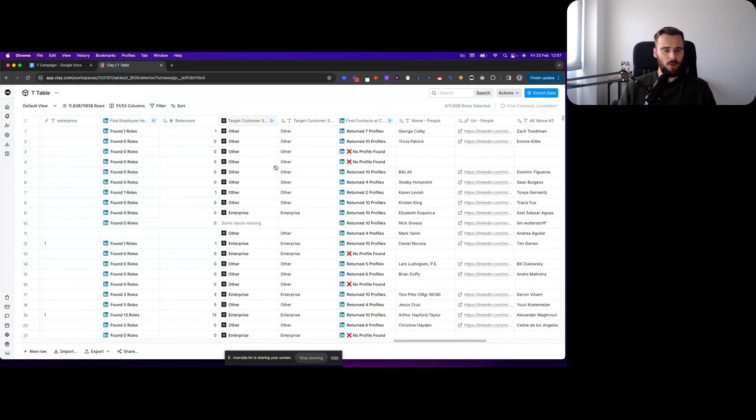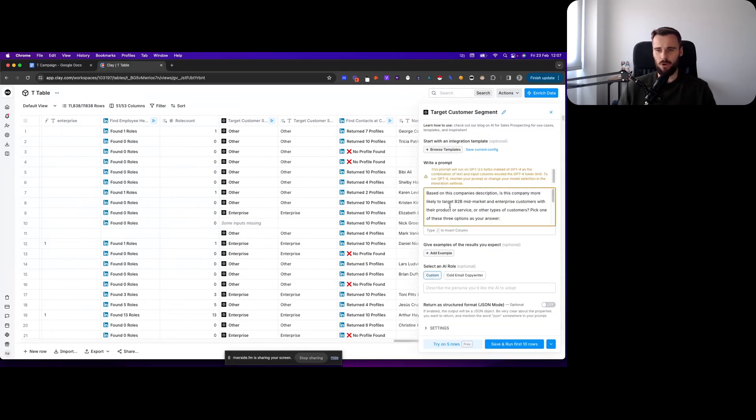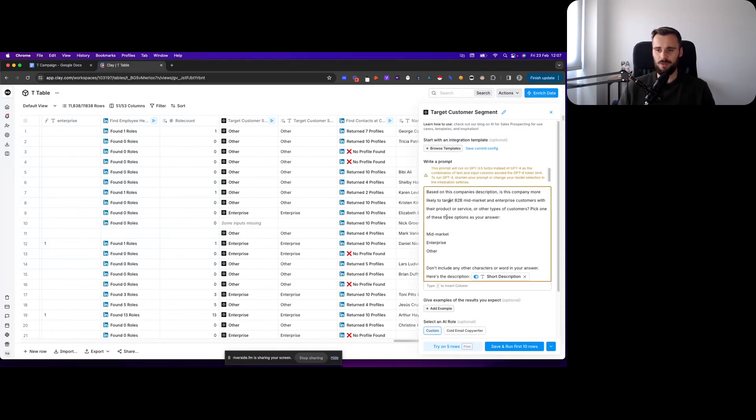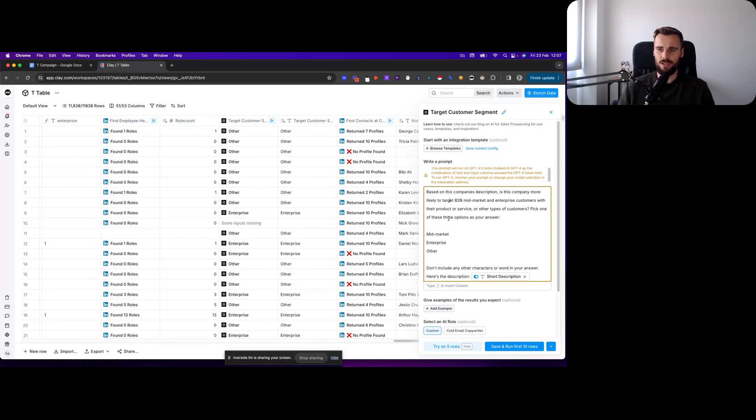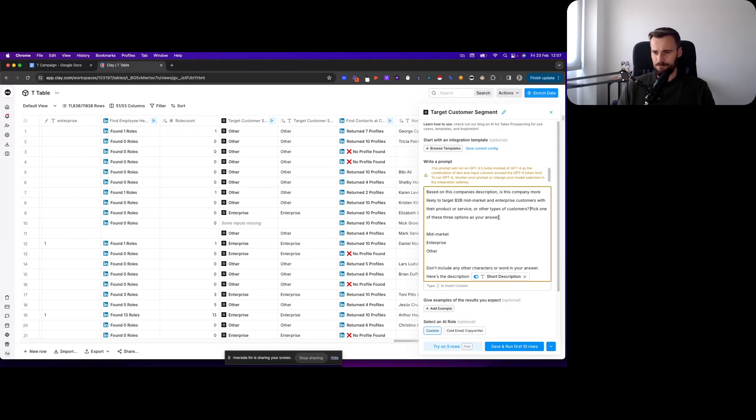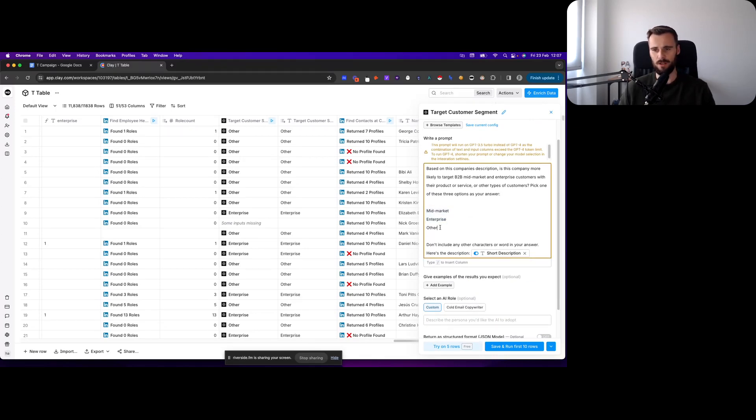For that I went with a pretty simple prompt asking: based on this company description, is this company more likely to target B2B mid-market or enterprise customers with that product or service, or all types of customers? Pick one of these three options as your answer. Now this you can tweak. You could say pick at least one or pick at most two so you can capture mid-market enterprise, just to make sure that GPT doesn't think 'oh you know what, could be both, let me go with other.' So as always there's some tweaking that you could be doing to the prompt.